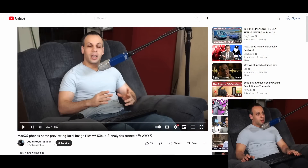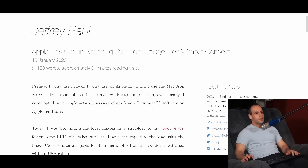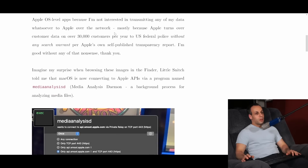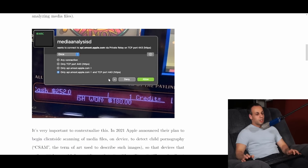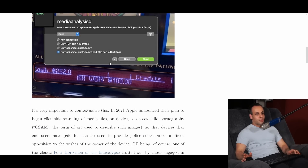Hey everybody, how's it going? Hope you're having a lovely day. So a few days ago, I did a video titled 'MacOS Phones Home Previewing Local Image Files with iCloud and Analytics turned off. Why?' And I read from an interesting blog from Jeffrey Paul where he went over every time he was opening image files, Media Analysis D would open and try to connect to Apple servers, which was a problem for obvious reasons to many people.